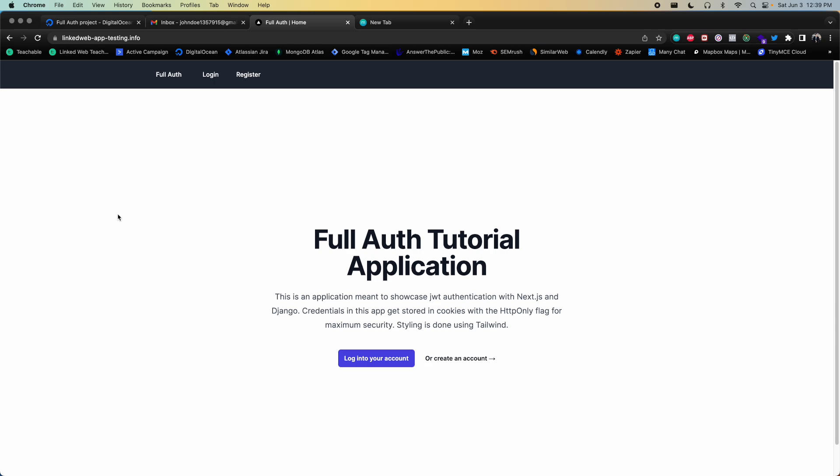Setting up static file storage this way is overkill for this particular app since there will barely be any static files. The reason it's implemented this way is so you can see how to do this sort of setup — because realistically, you'll never have an app that does just authentication. An app with authentication will typically have tons of other features, like a social media app with posts and images, where this static file storage solution would be much more effective.